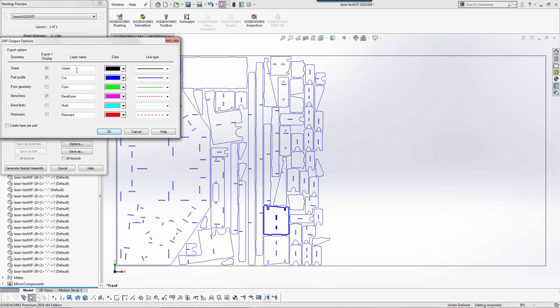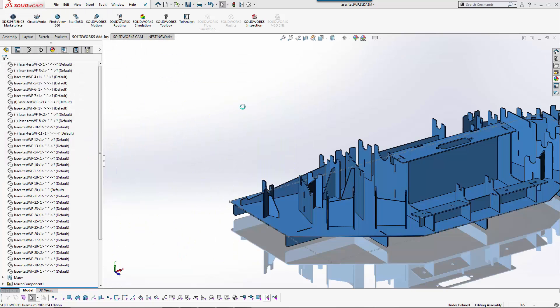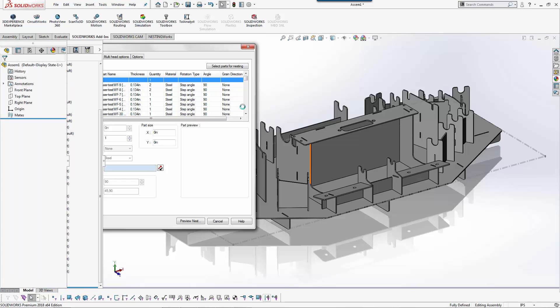I can also set different line colors. So there's like SDS for example, it sees different line colors as things to cut, things to ignore. You can set all of those up and then it puts it on different layers. For our example we'll just do generate nested assembly.